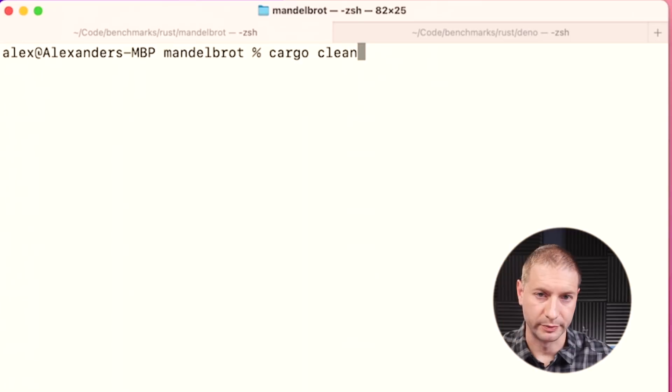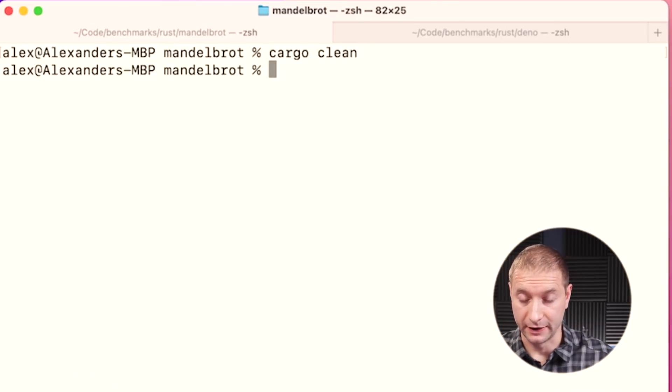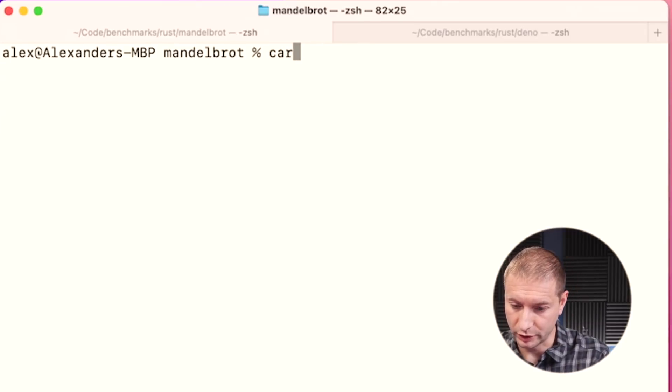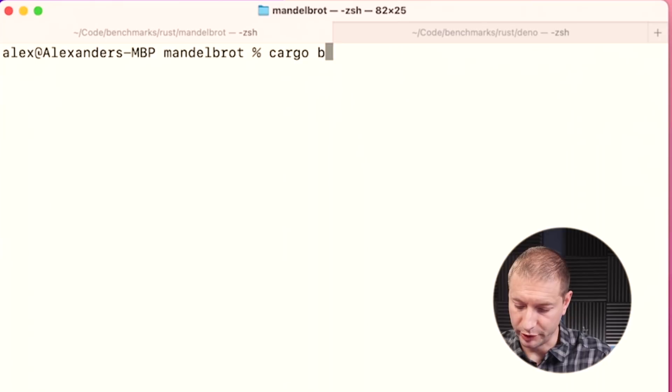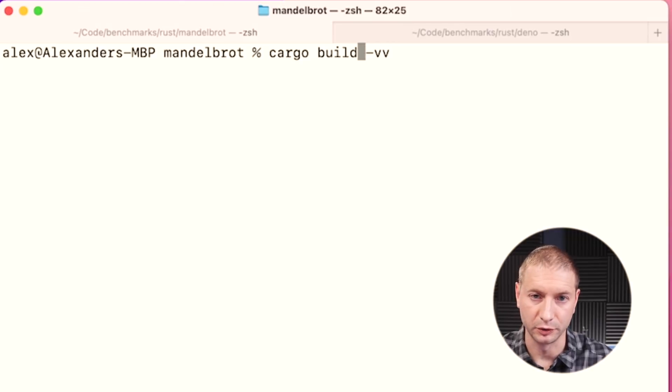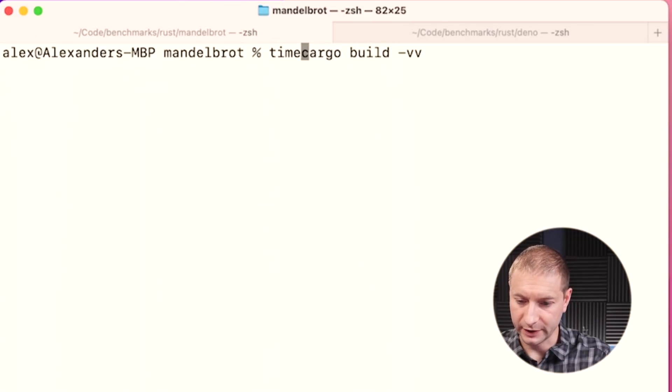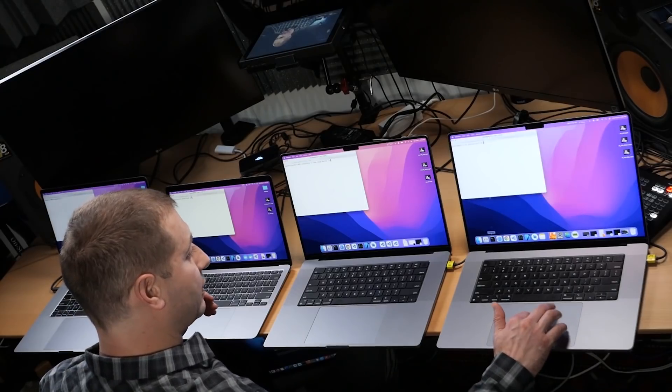I'm gonna do cargo clean just to make sure nothing is built yet and everything is cleaned up. Then I'm gonna do cargo build with dash VV. Those are some flags you can include to optimize the code, and I'm gonna time this. This build process will spit out the time, but I'm gonna use my own time as well, just to see if there's any differences between them. I want to get the build time and I want to get the runtime.